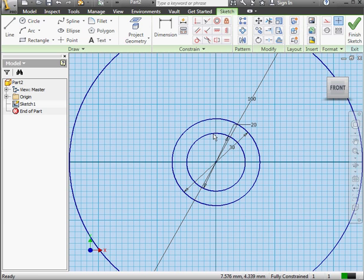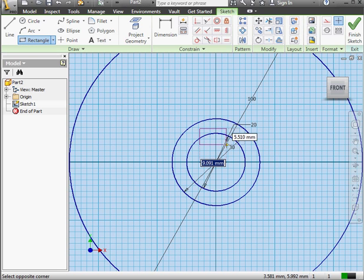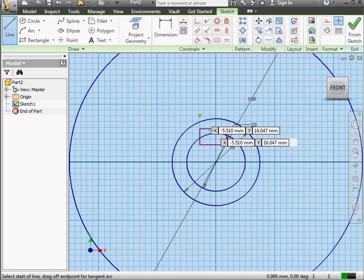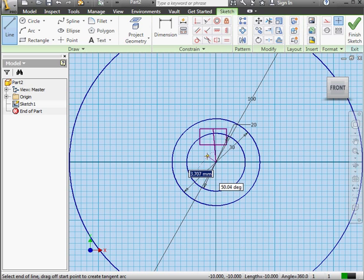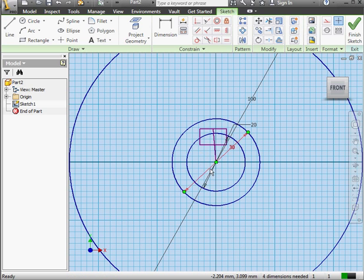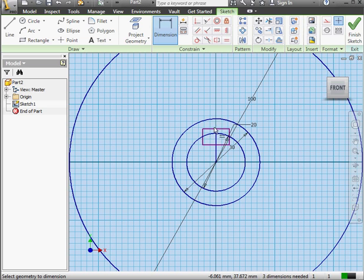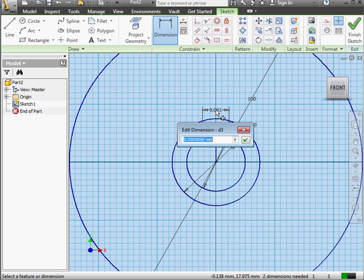Press Escape to exit the circle command. Next, I need to create a keyway slot. Let's activate the Rectangle tool for that, and I'll drop a rectangle about here. Now let's bring in the Line tool. I'll awaken the midpoint of this rectangle line, and we'll create a line between this midpoint and the origin point. Press Escape to exit the tool. Let's select my new line and apply a vertical constraint. Activate the Dimension tool. We'll make this line 3 mm in length.